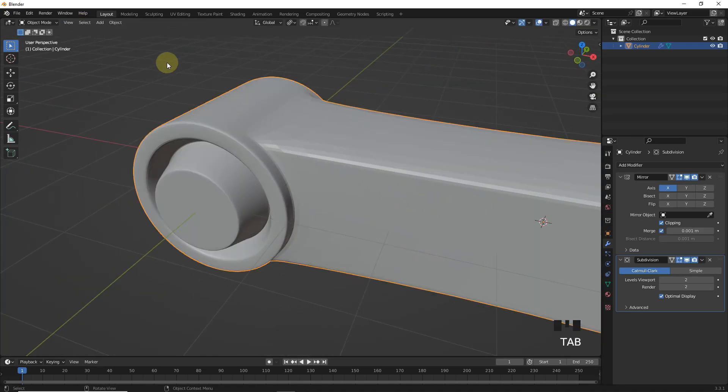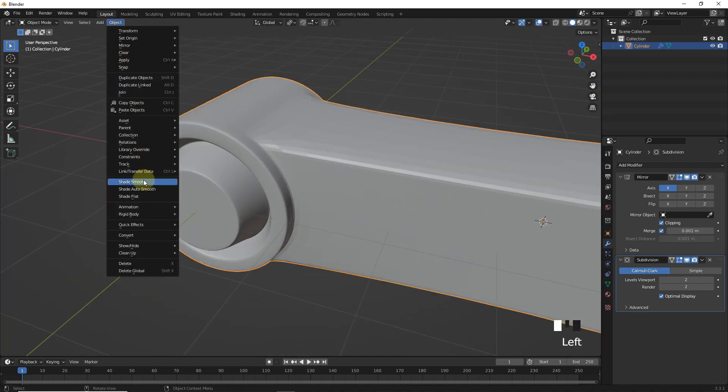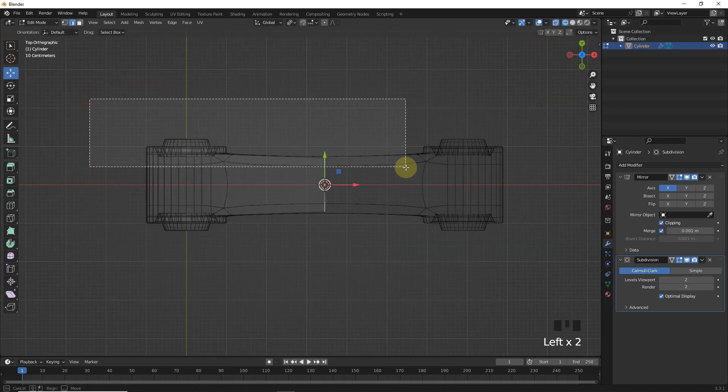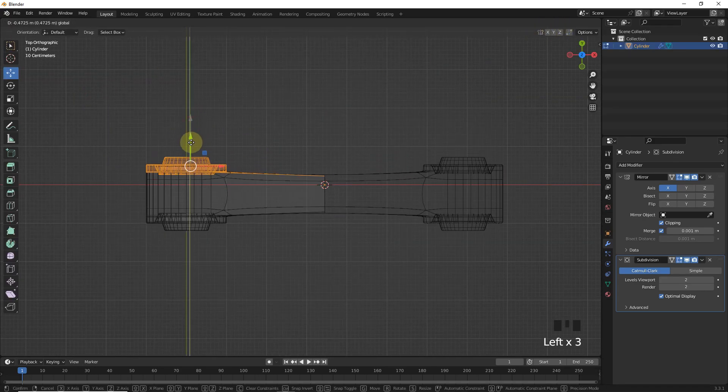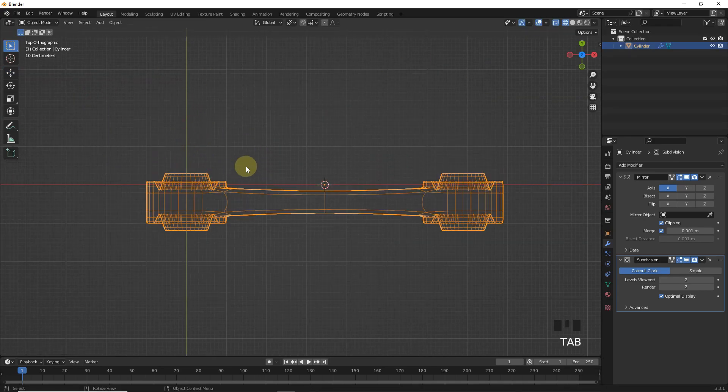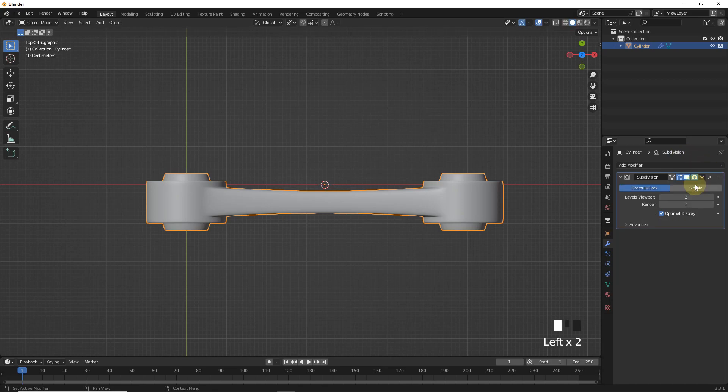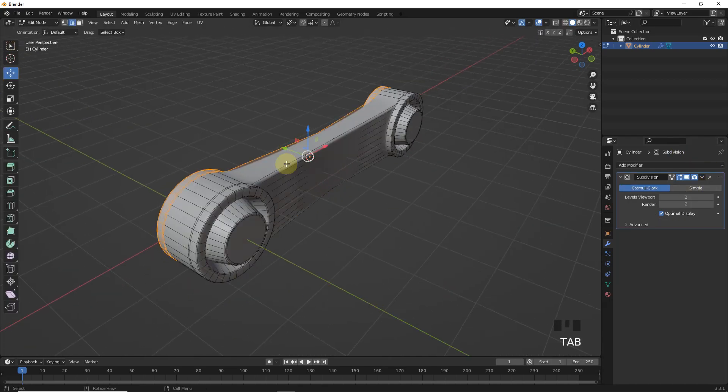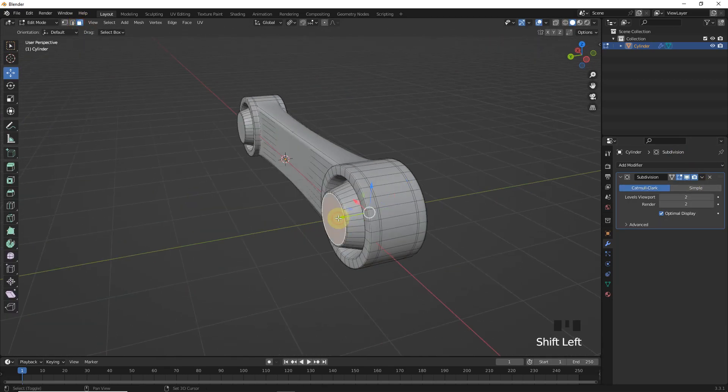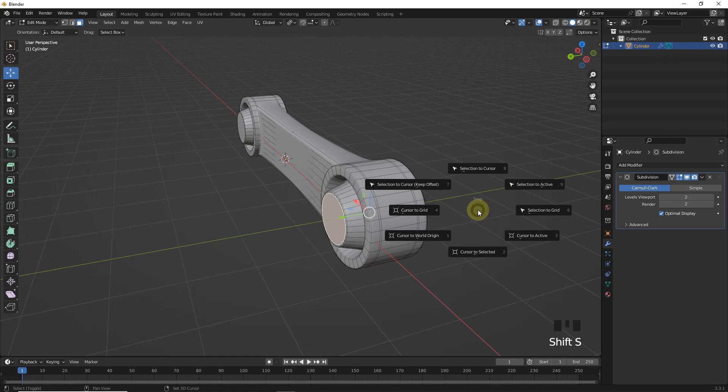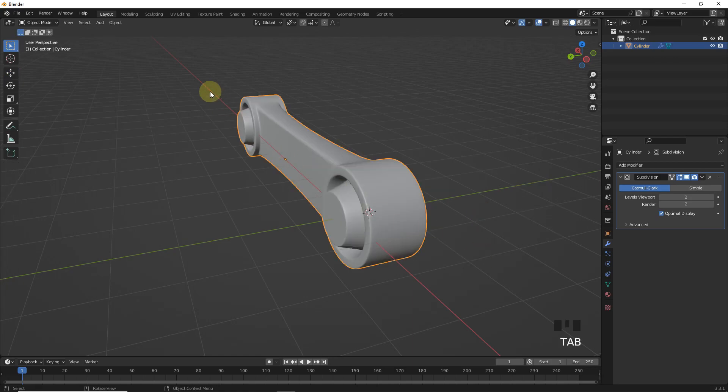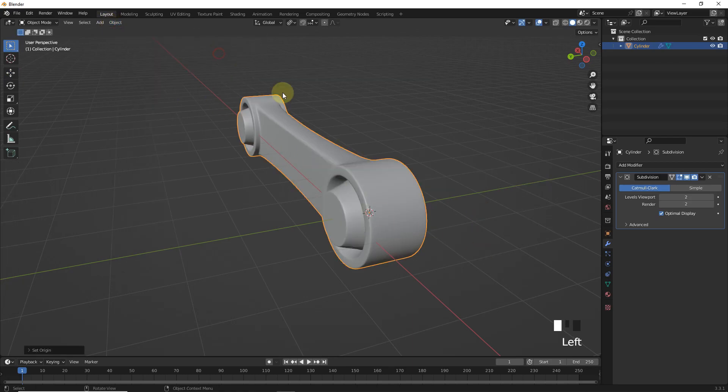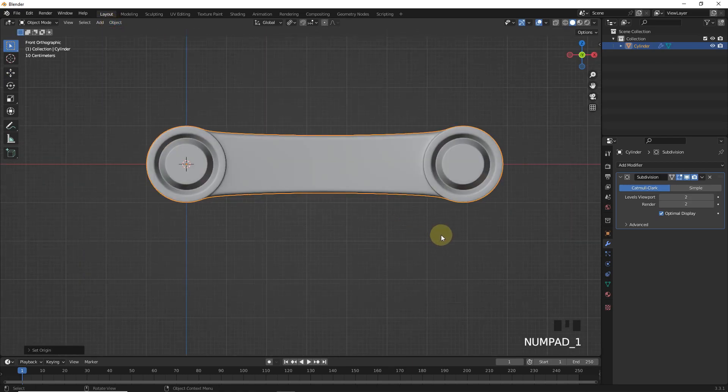Now shade smooth. Let's change thickness by moving this side of faces. Now apply mirror modifier and select both faces and cursor to selected. Then change origin to 3D cursor. Let's make it smaller.